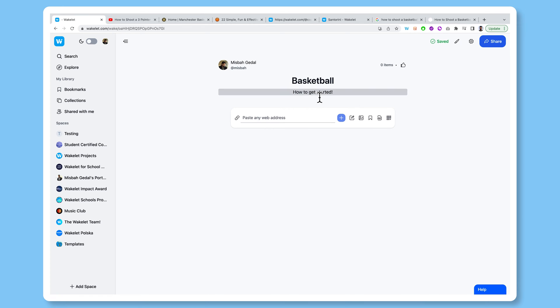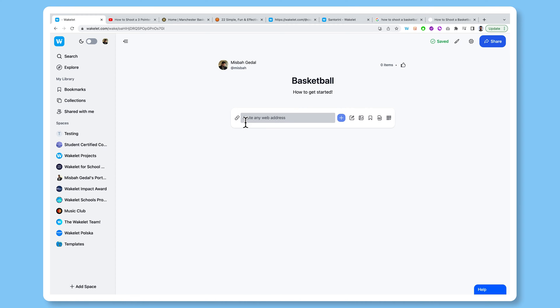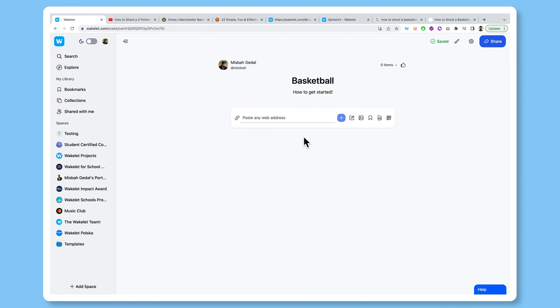So what I can do now is start populating this collection with resources that I have handpicked from around the web. That's a really important part about Wakelet. You're not just adding random things to the collection, you're adding meaningful content that you have handpicked for your audience. Now, the great part about Wakelet is that you can paste literally any link into this box here, and it's going to embed it and add it really beautifully into a Wakelet collection, way more engaging than just a list of hyperlinks.